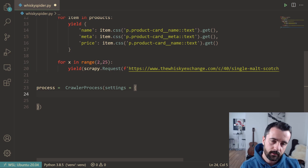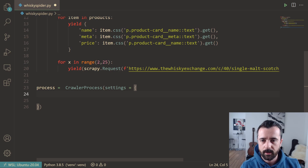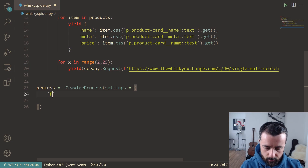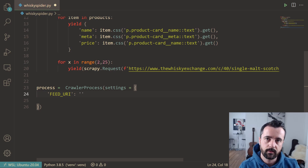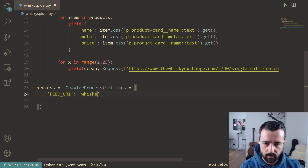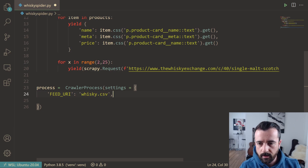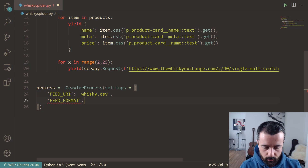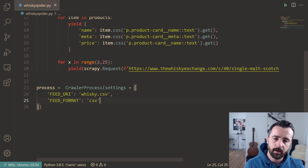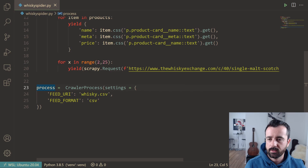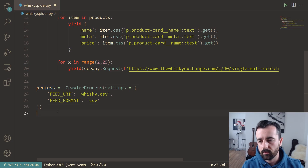Inside the settings dictionary, we put in the feed data for exporting. First, FEED_URI set to 'whiskey.csv'—the name of the file we're saving to. Then FEED_FORMAT set to 'csv'. That should work for us.